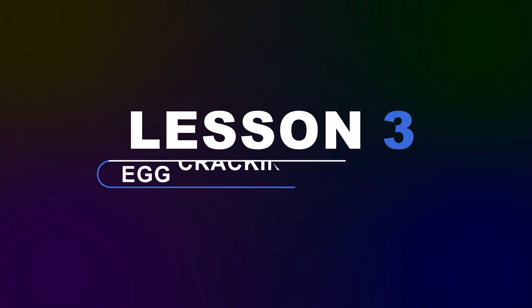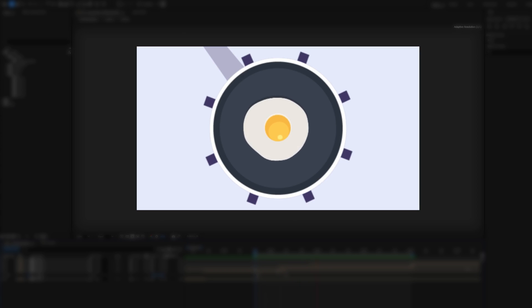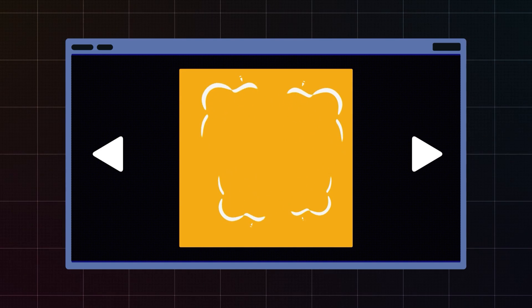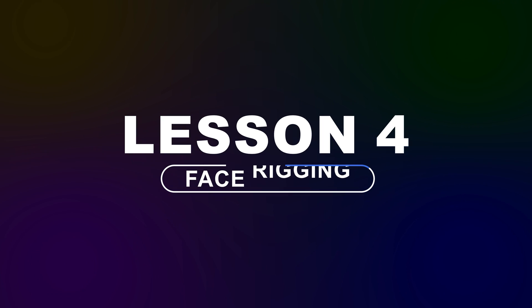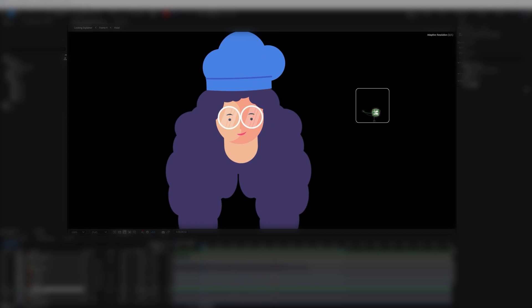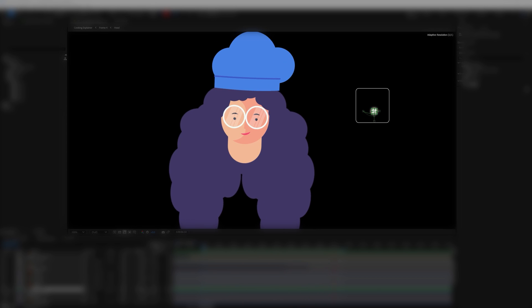In Lesson 3 we will learn how to animate an egg cracking animation. We'll cover interesting techniques to make something look fluid, the exact effects needed, and the correct settings for them. You can use these techniques in many other places to animate smokes and similar effects. In Lesson 4 we will learn how to rig the face of a character so that you can animate it in any direction in 2.5D using just a single controller.